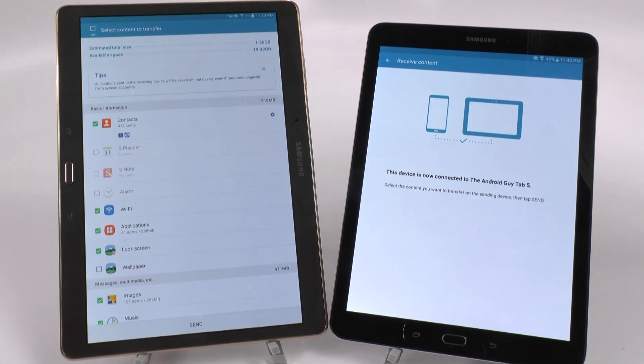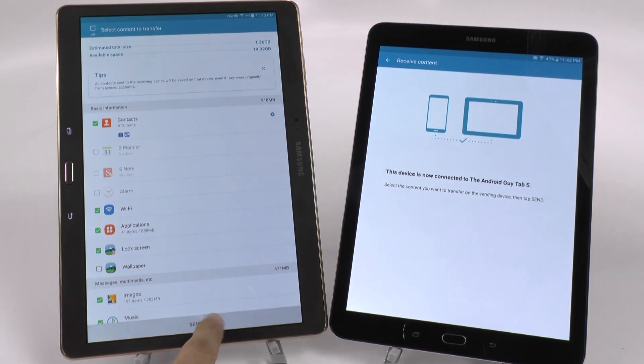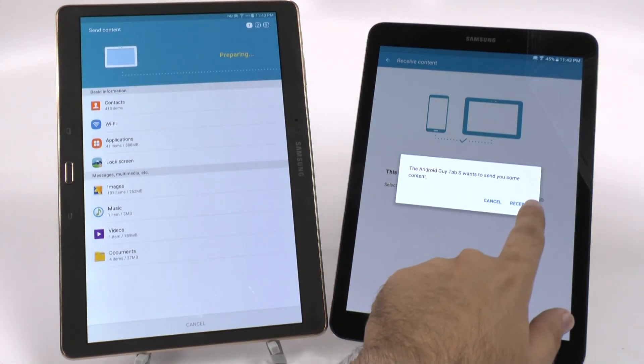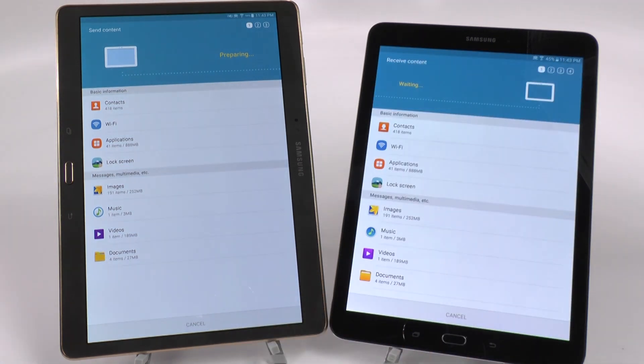So this is a total estimate of 1.36 gigs. And it will only be available, I'll have available left 19 gigs. We're going to send that. This is going to receive it. And then we'll see a transfer.